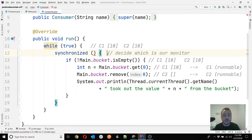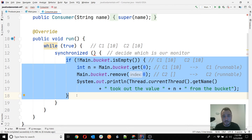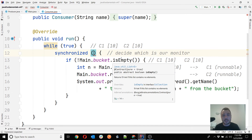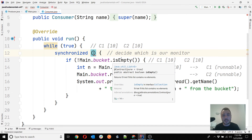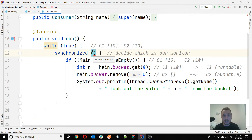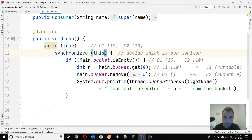Instead of cars you have threads, and instead of the intersection area you have the synchronized block of code. Technically speaking, any object in Java can be used as a monitor. I could even use 'this' here. But using 'this' won't be correct usage in our scenario, and I'll explain why.